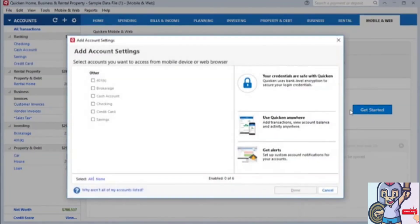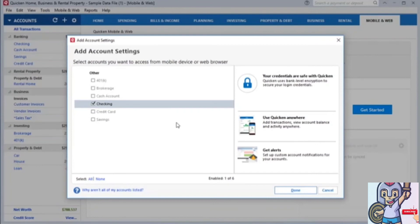Select the accounts that you want to sync to Quicken on the Web or the Companion app, and click Done.